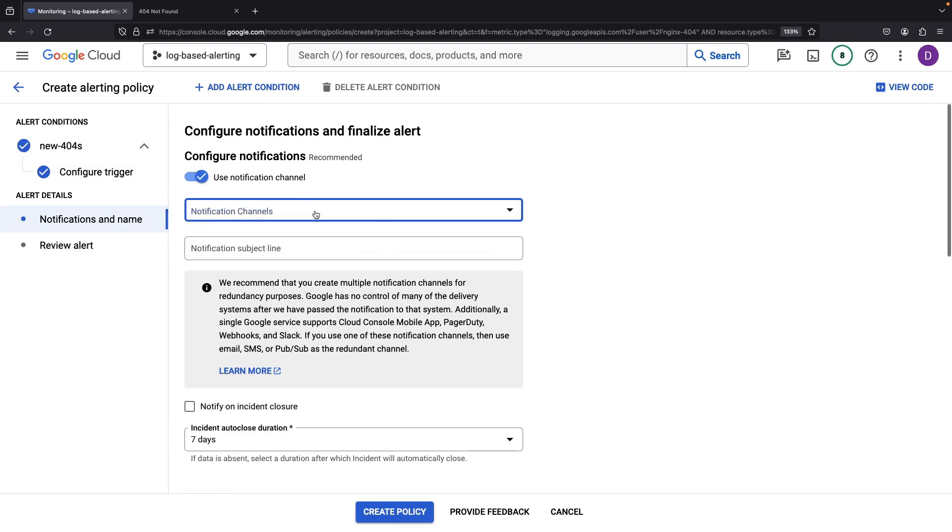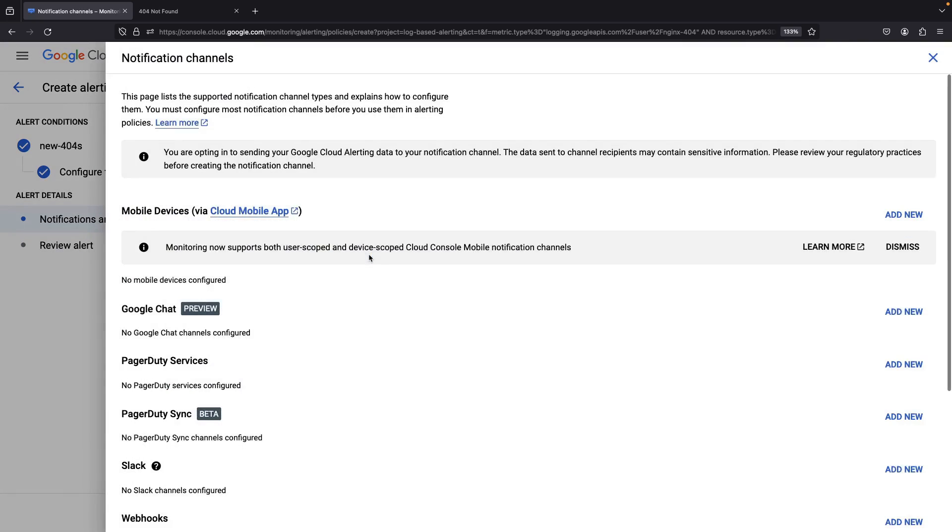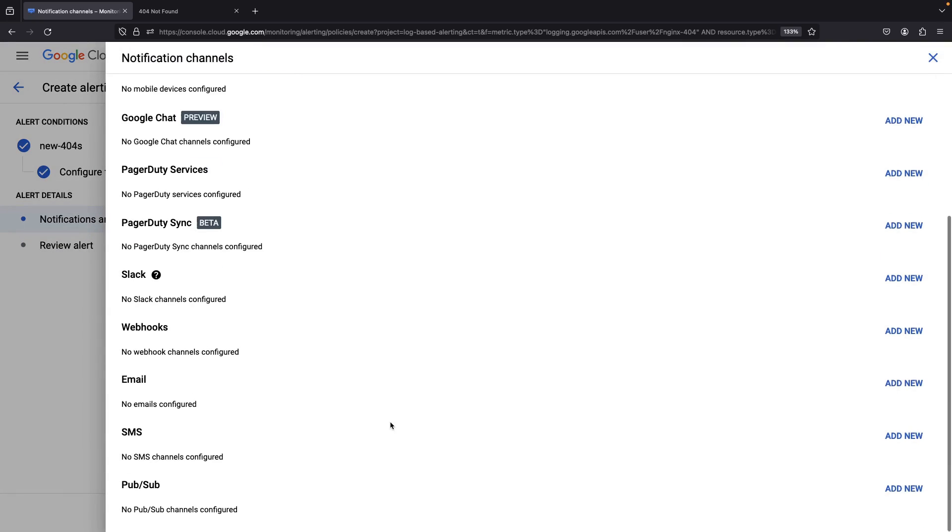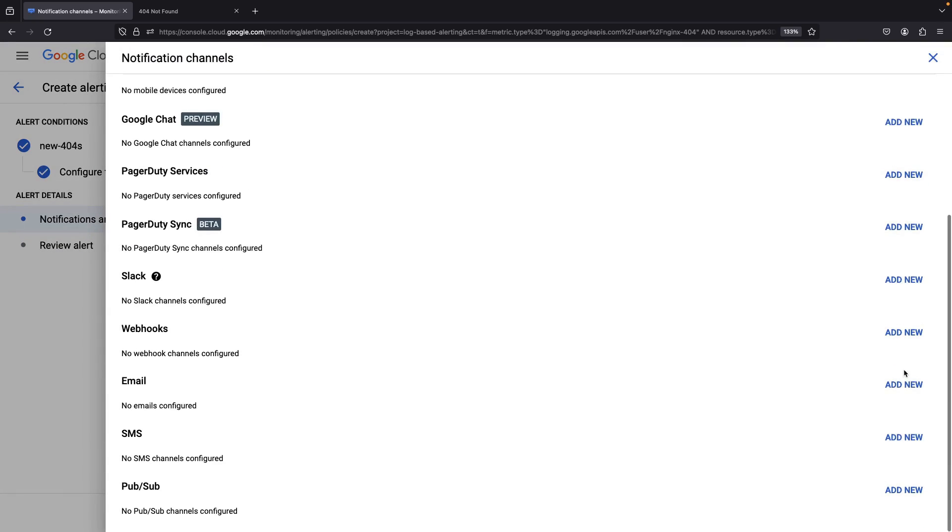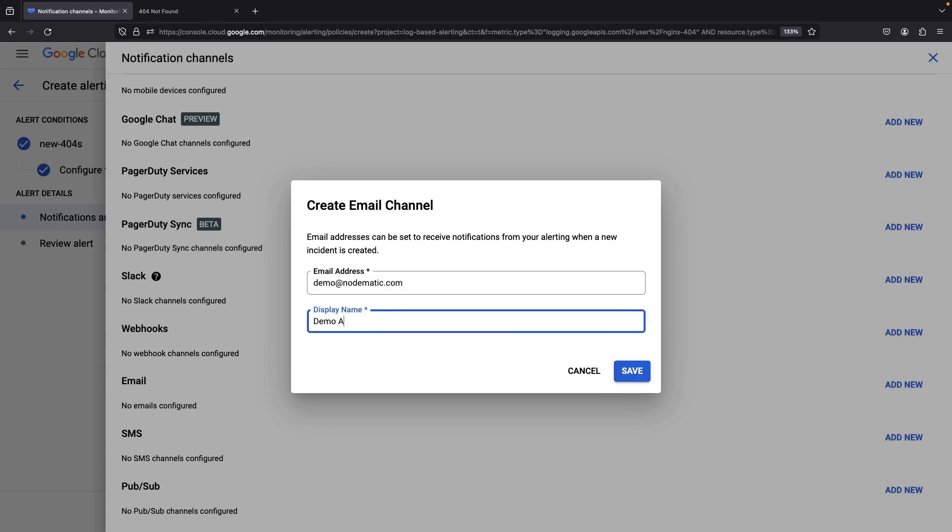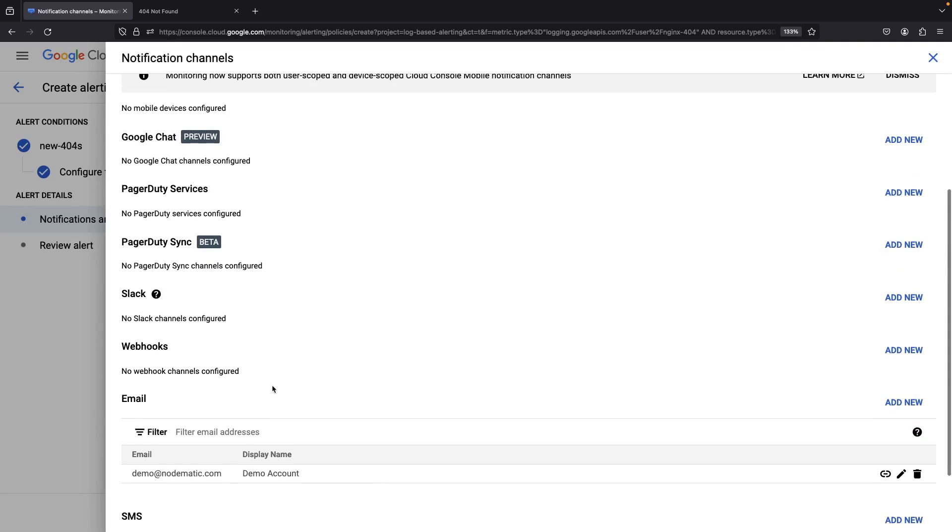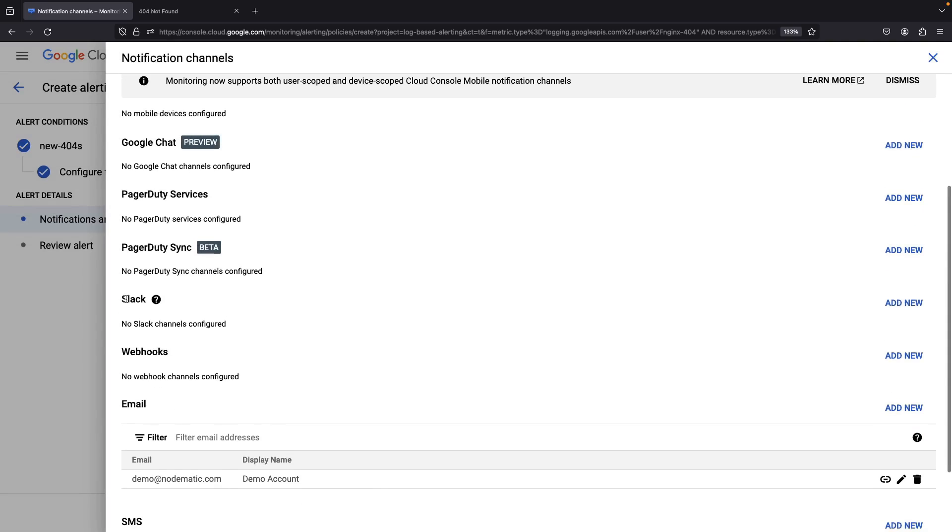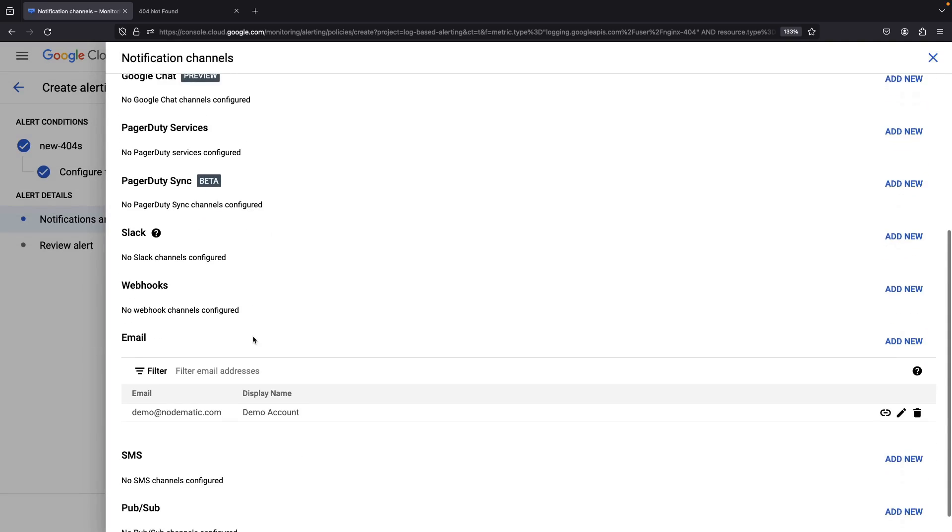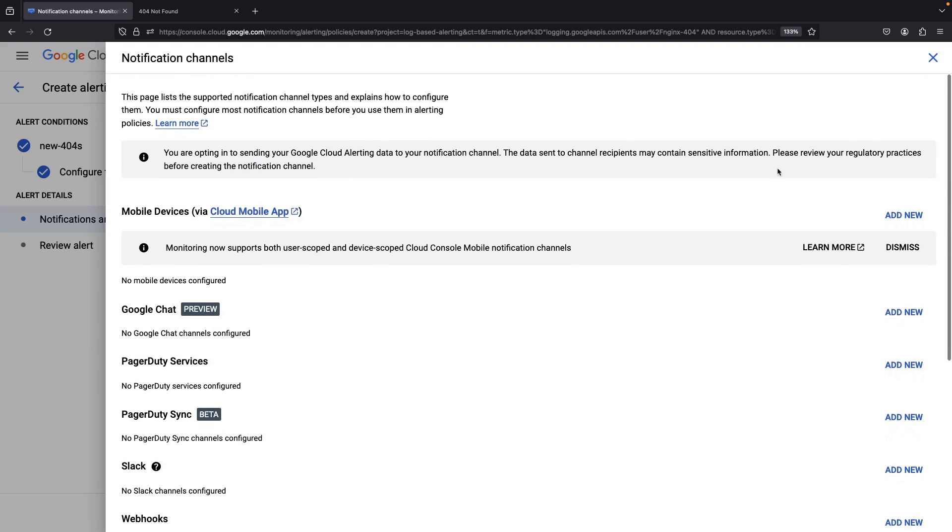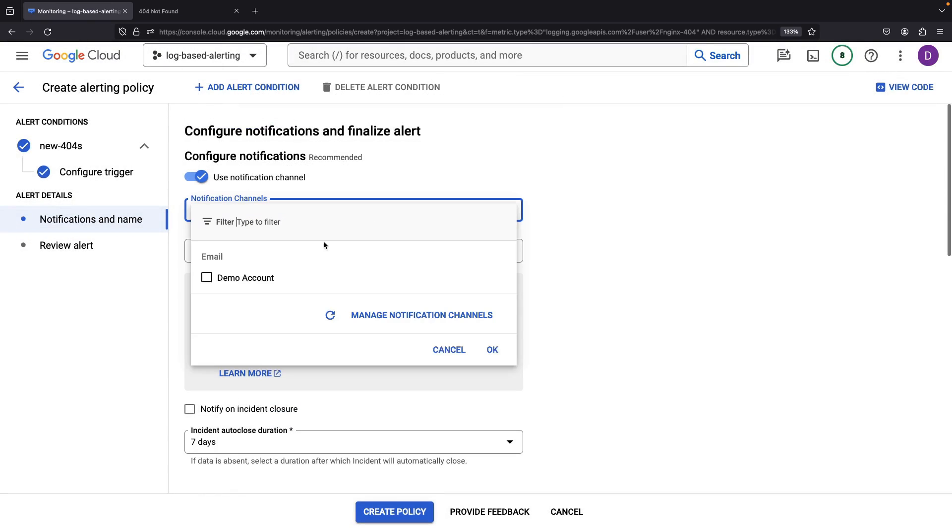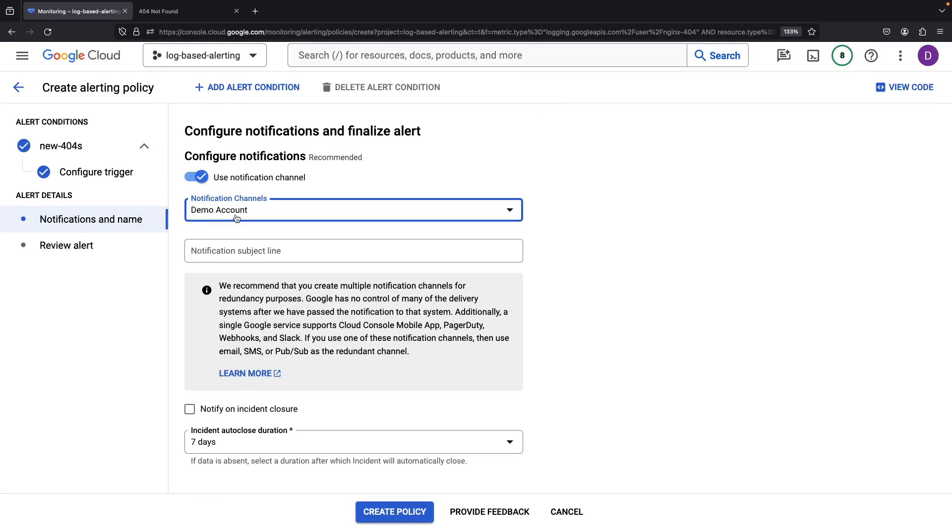We also need to select a notification channel, or in simpler terms, the method by which we'll distribute alerts. Let's insert an email here, for instance. You could also rope in other integrations like Slack or webhooks. After choosing the notification channel, let's christen the alert 404s on NGINX.